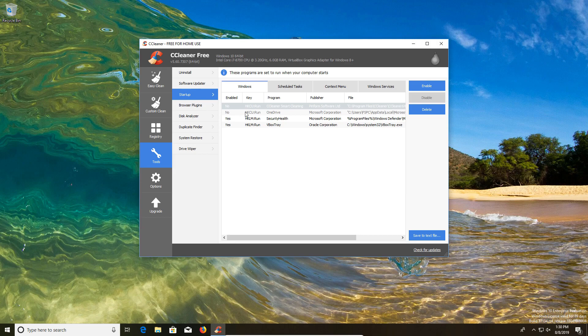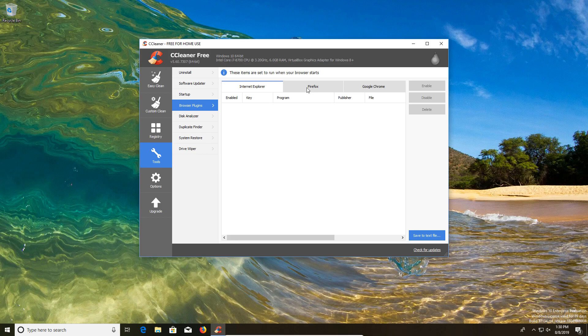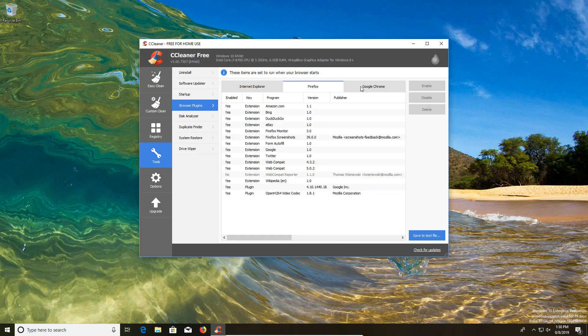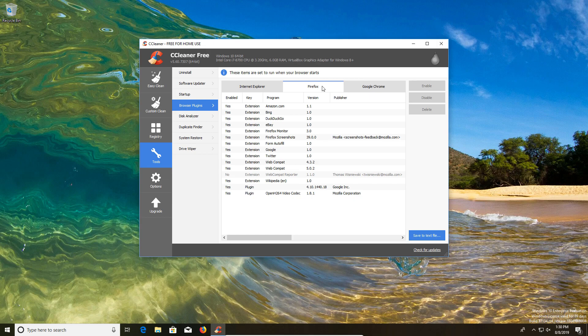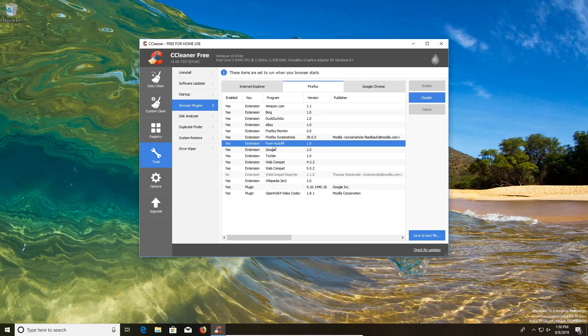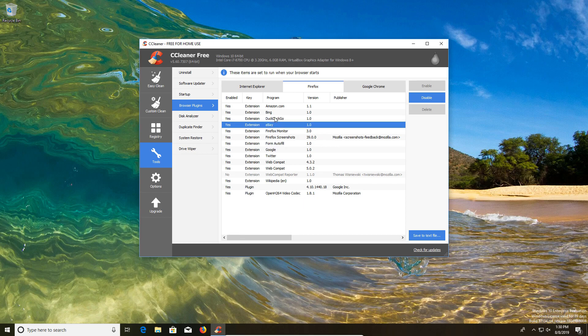But for the average user, all you'll need to check is just the Windows tab. Next, we have the browser plugins where we can check to see what plugins are installed and running on our web browsers. This is something you may want to look into if you recently had malware on the computer, because sometimes there can be traces left on your browser. You can go through the list and make sure everything checks out and you can disable it if needed.